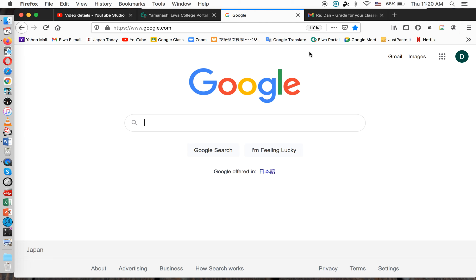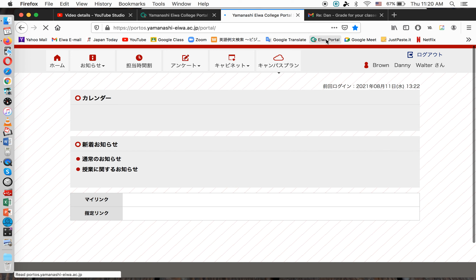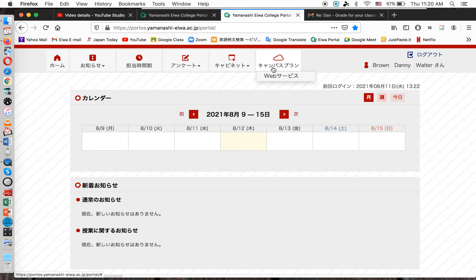First of all, you need to go to the AWAS Portal. I have mine on my list here at the top of my browser. I'm already signed in. You've got to be signed in to the Portal. Now, when you get to the front page of the Portal, you click this Campus Puran. You'll see Web Sabisu. Select that.